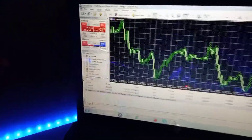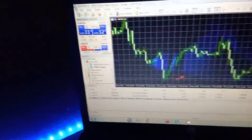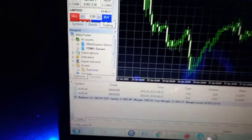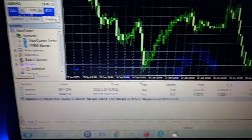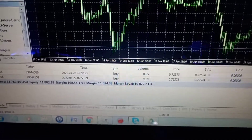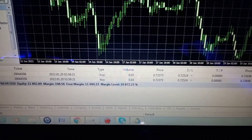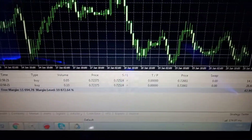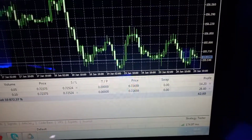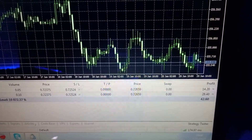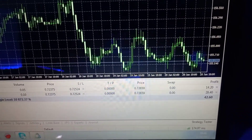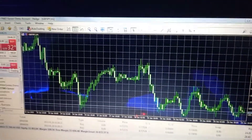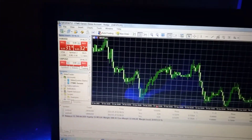If you look at the screen over here, you'll see AUD/USD. I have a 0.05 and a 0.10 lot running — both are buys, so it's two trades that I took. One of them is running at 14 dollars while the other one is running at 28 dollars. That's the trade on AUD/USD.